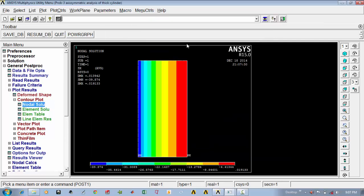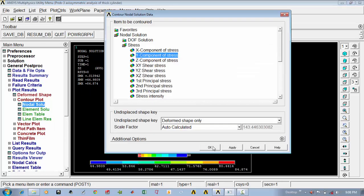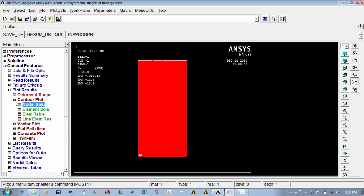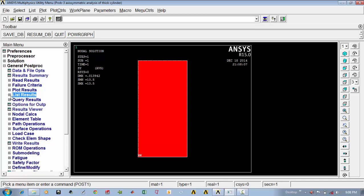This shows the maximum and minimum stress occurring — that is the radial stress. If you want the hoop stresses, you have to see the Z direction. Go to nodal solution, instead of X select the Z component of stress, say ok. If you want longitudinal stress, which remains constant, go to nodal solution, select the Y component of stress, say ok — it remains constant.